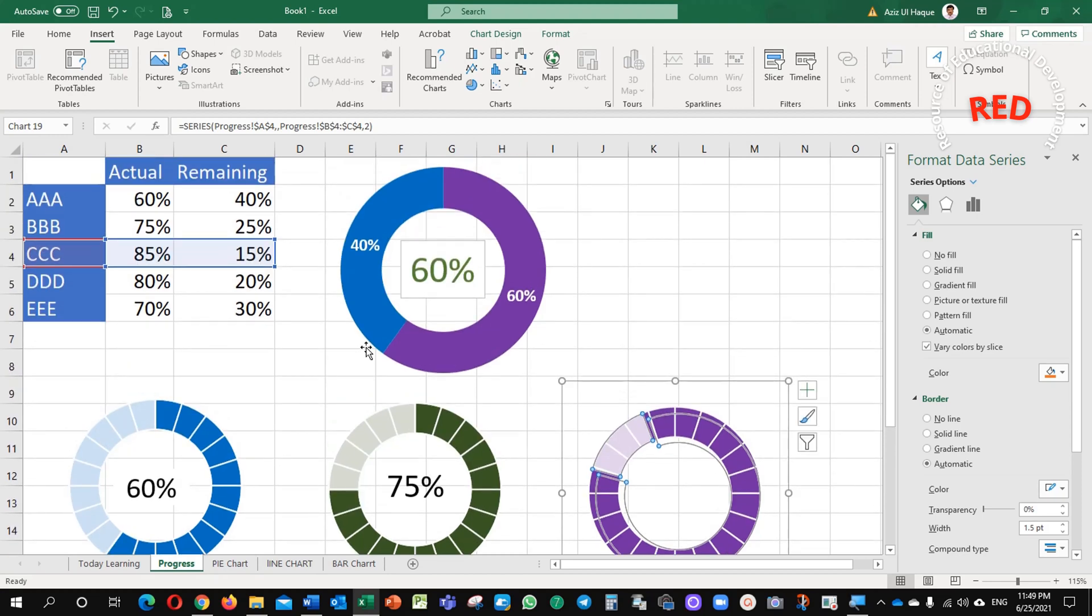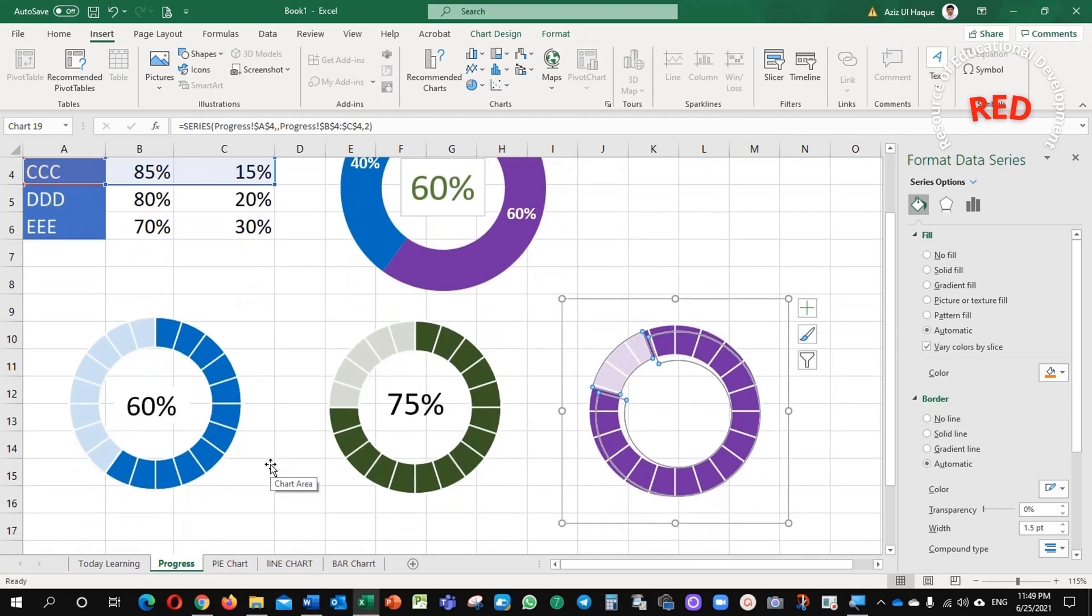So, today, we learned about automation and manual creation. In the next lecture, we will learn about the pie chart and line chart and bar charts. Thank you very much.